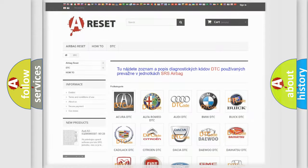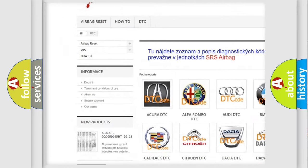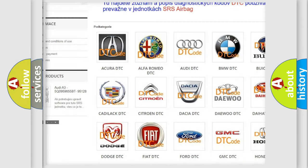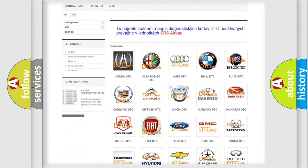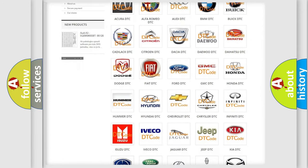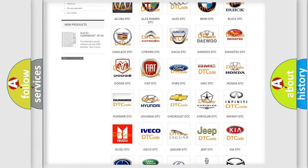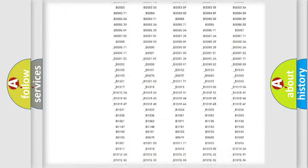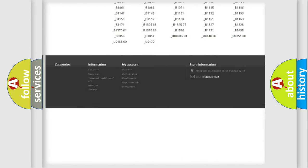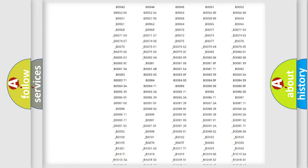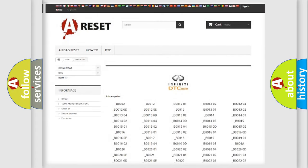Our website airbagreset.sk produces useful videos for you. You do not have to go through the OBD2 protocol anymore to know how to troubleshoot any car breakdown. You will find all the diagnostic codes that can be diagnosed in Infinity vehicles, and also many other useful things.